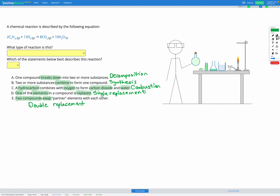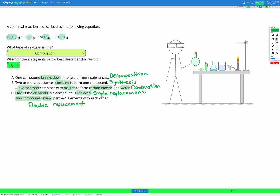In this question we have a compound made of carbon and hydrogen combined with oxygen, and we end up with carbon dioxide and water. This matches description C, where a hydrocarbon — a compound made of carbon and hydrogen — combines with oxygen to form carbon dioxide and water. So this is a combustion, or burning, reaction.